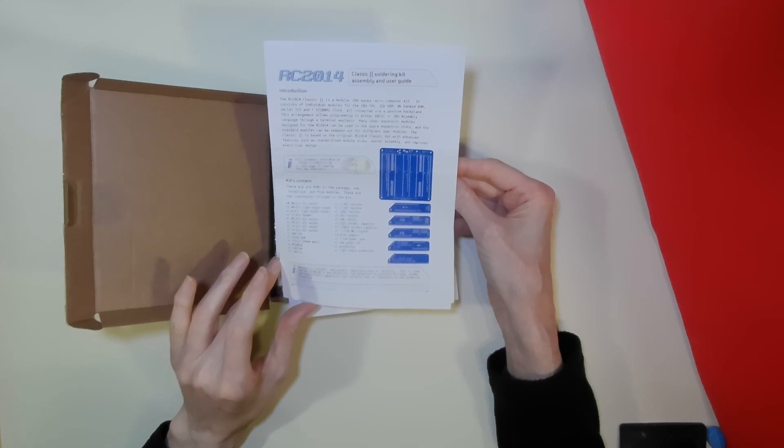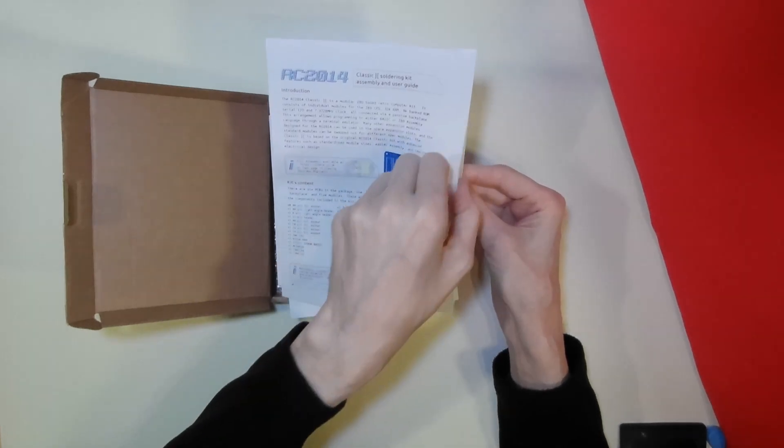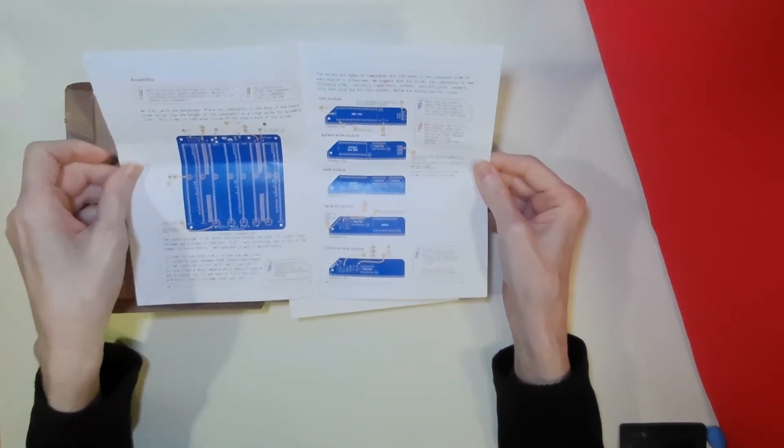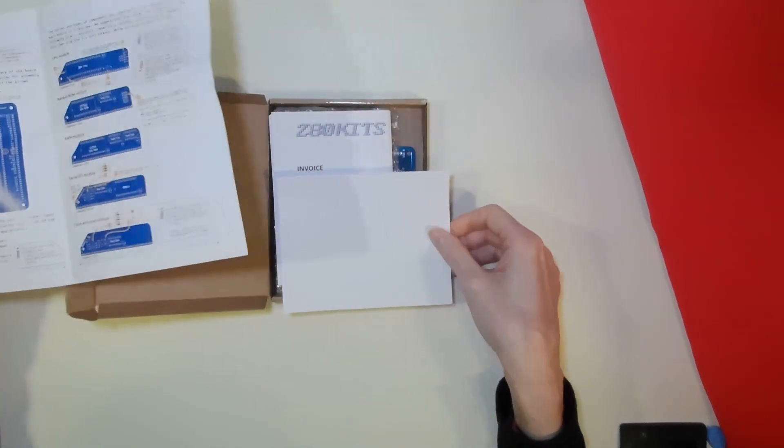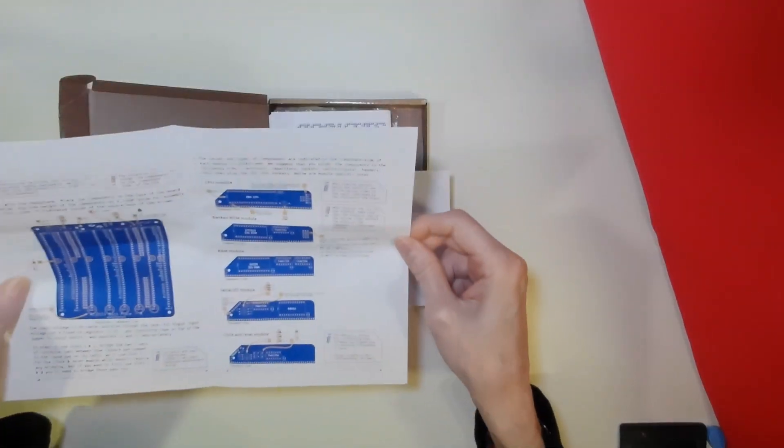This kit does come with some very good documentation, covering both the components and a recommended order of assembly.